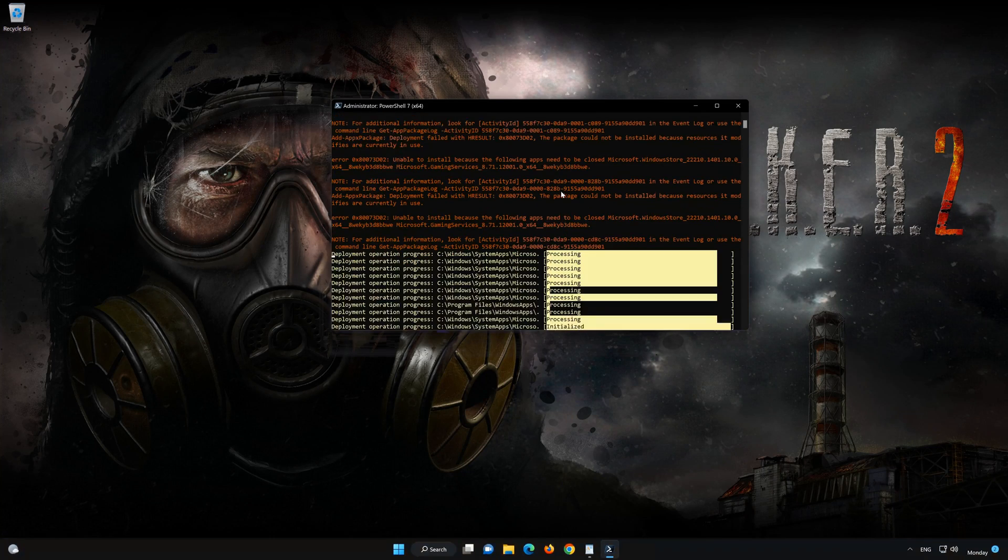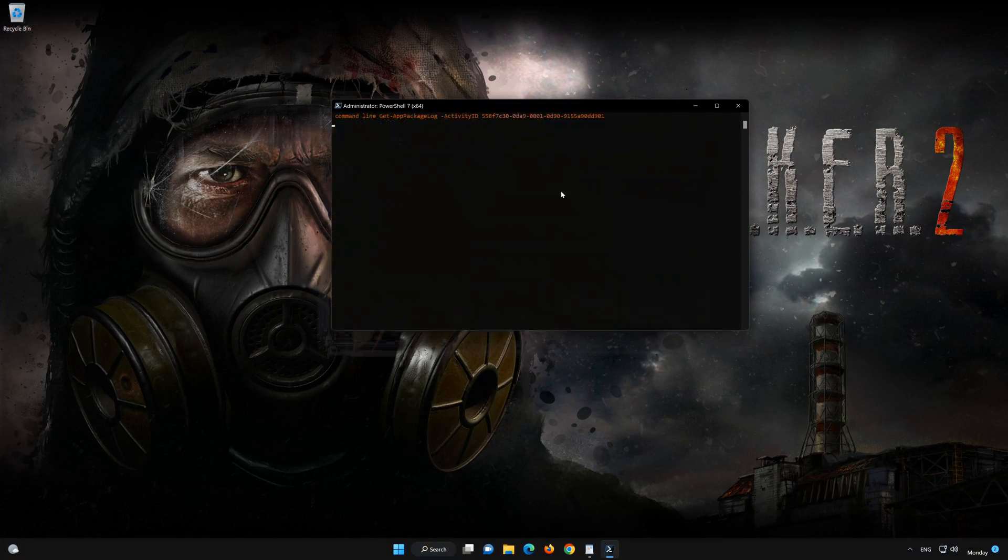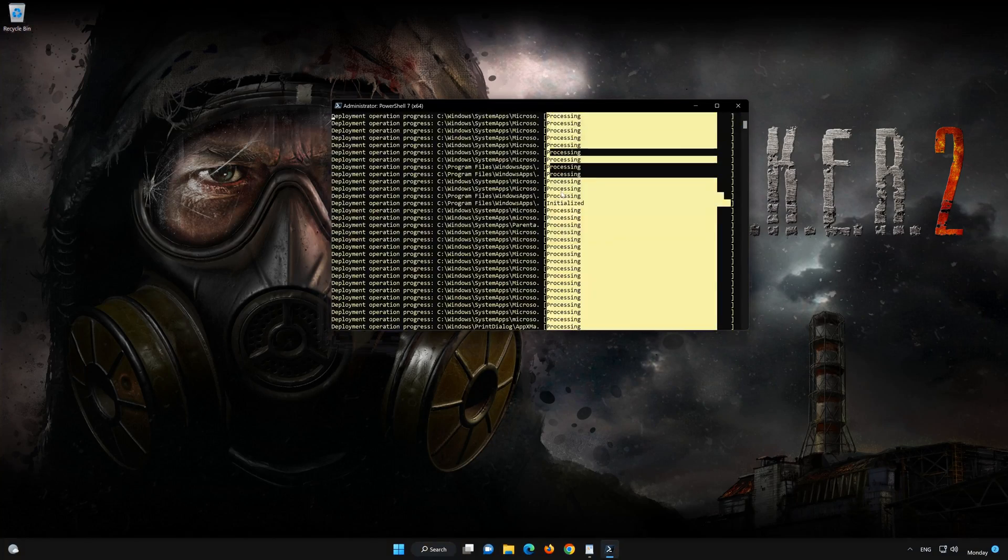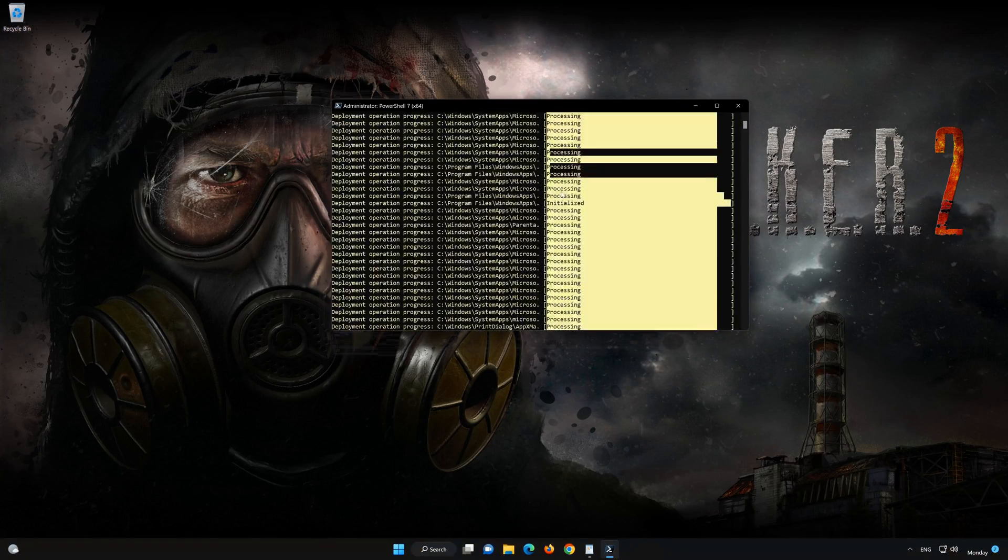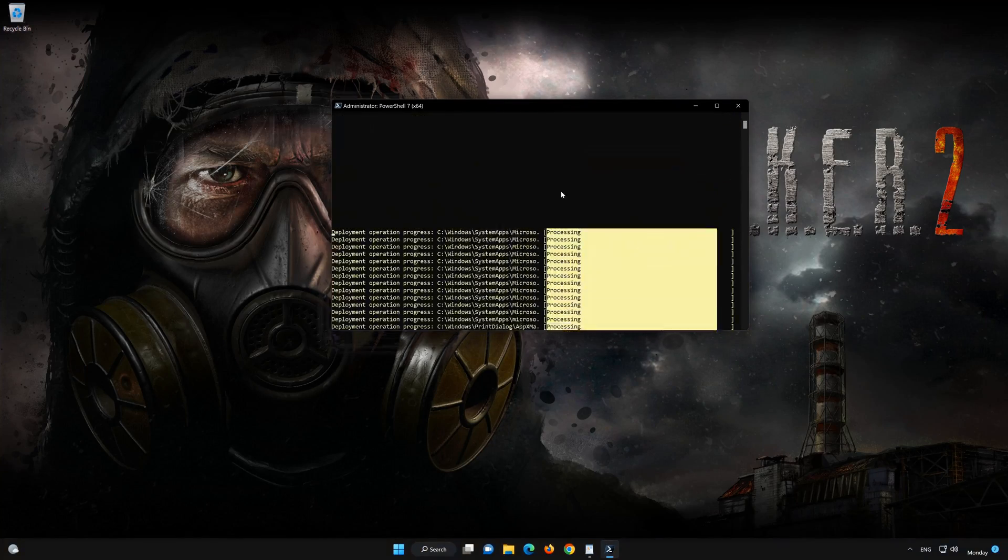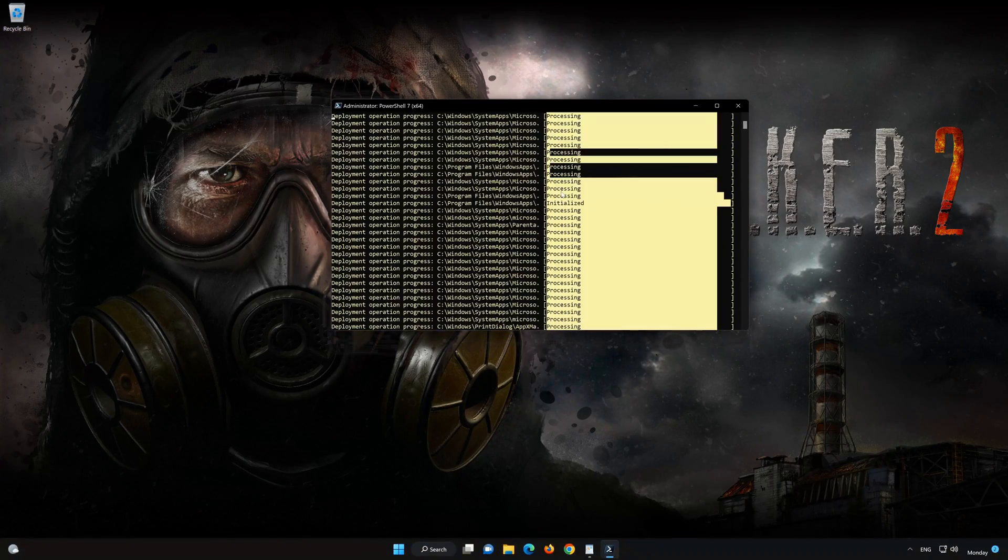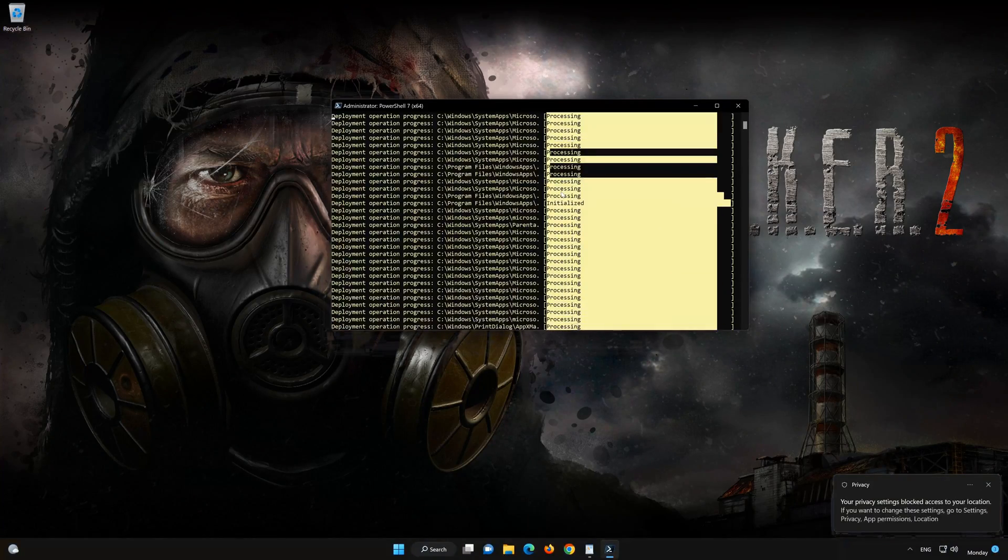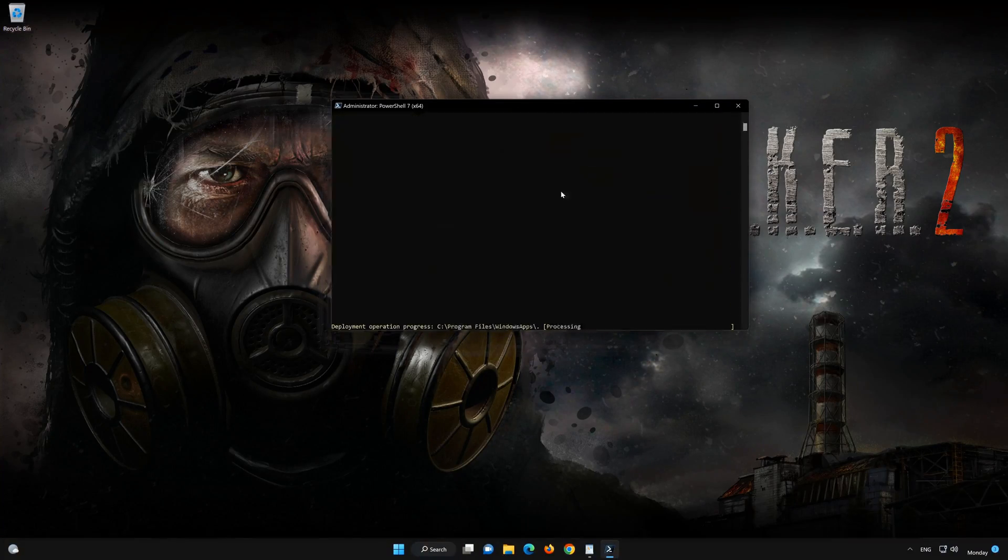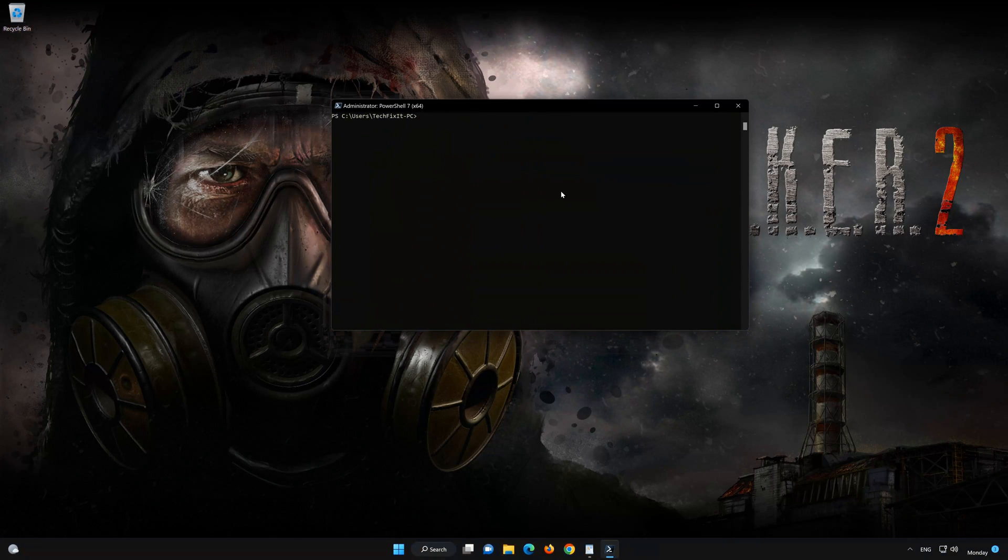Wait for the Microsoft Store to be reinstalled. Type Exit then press Enter.